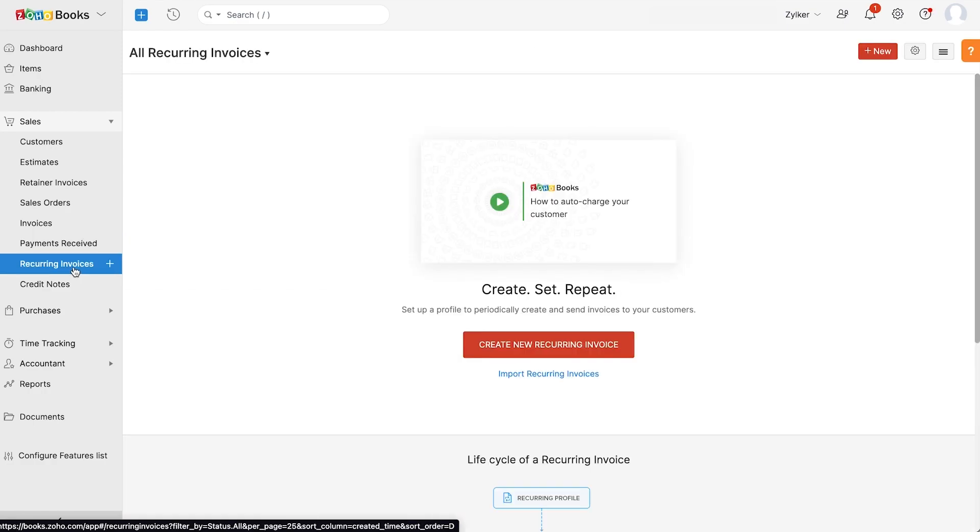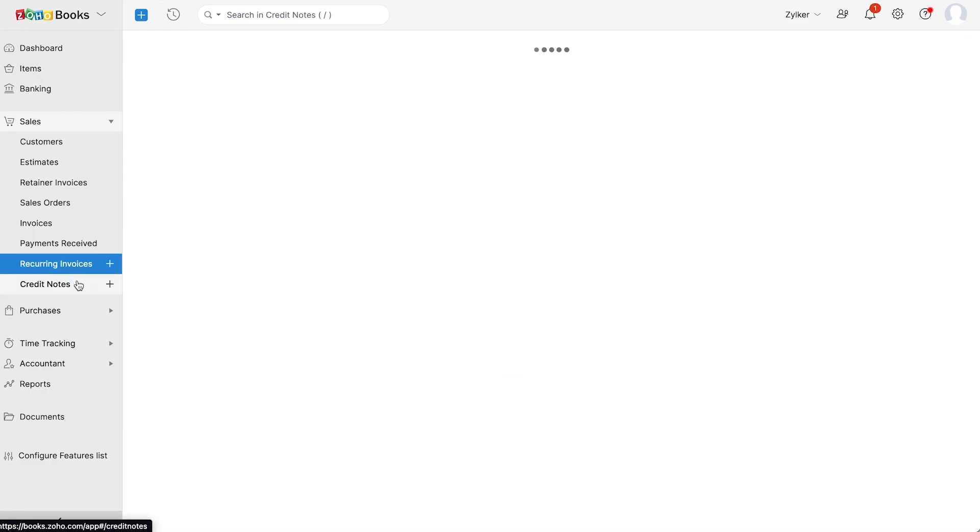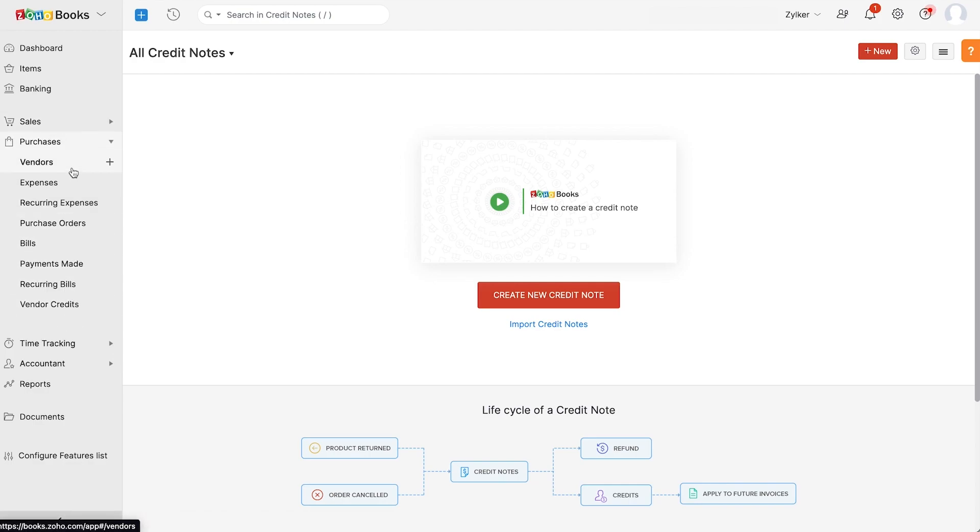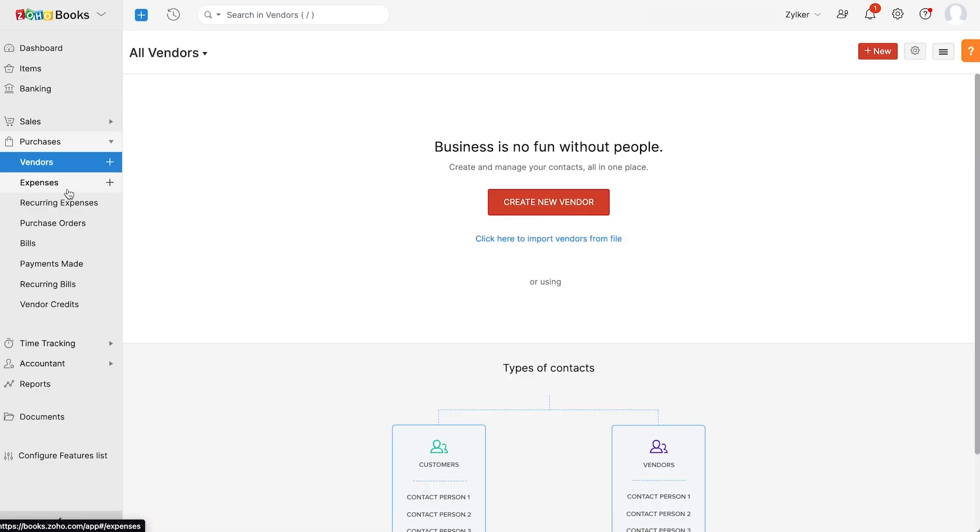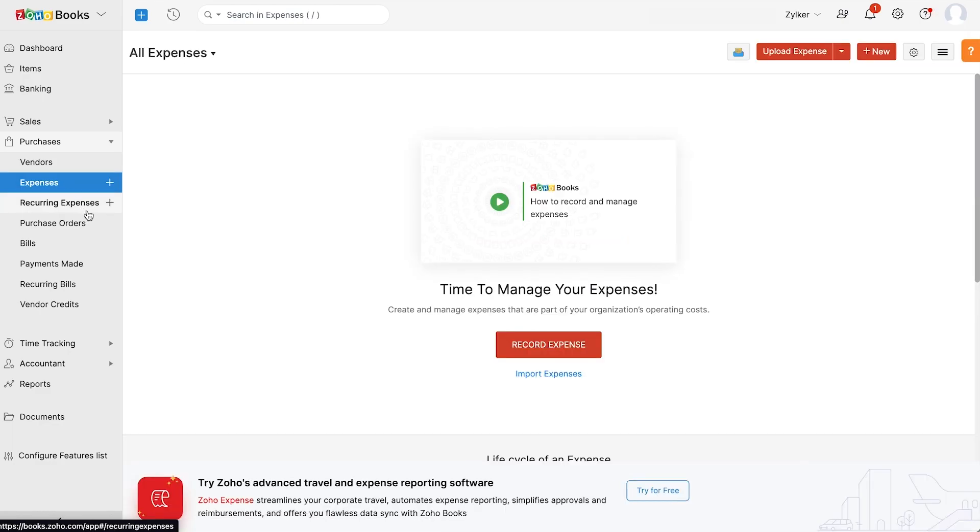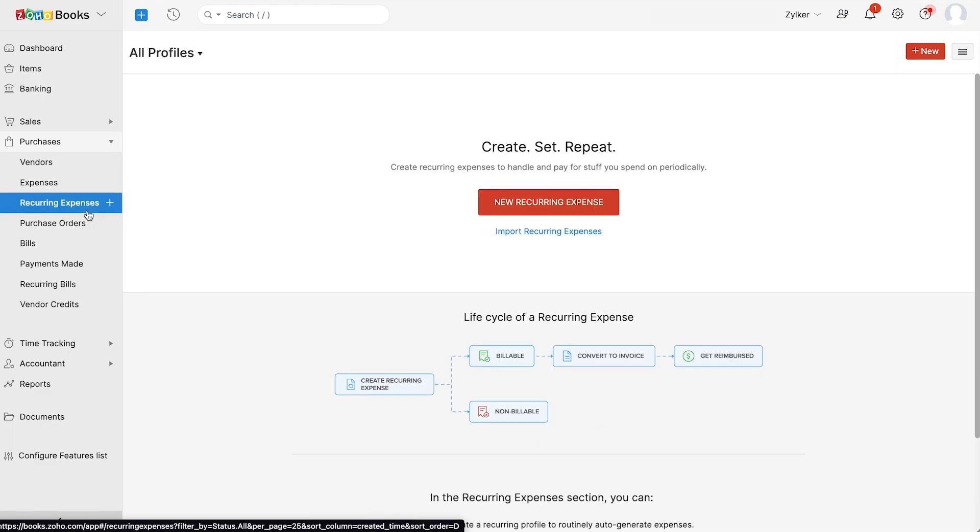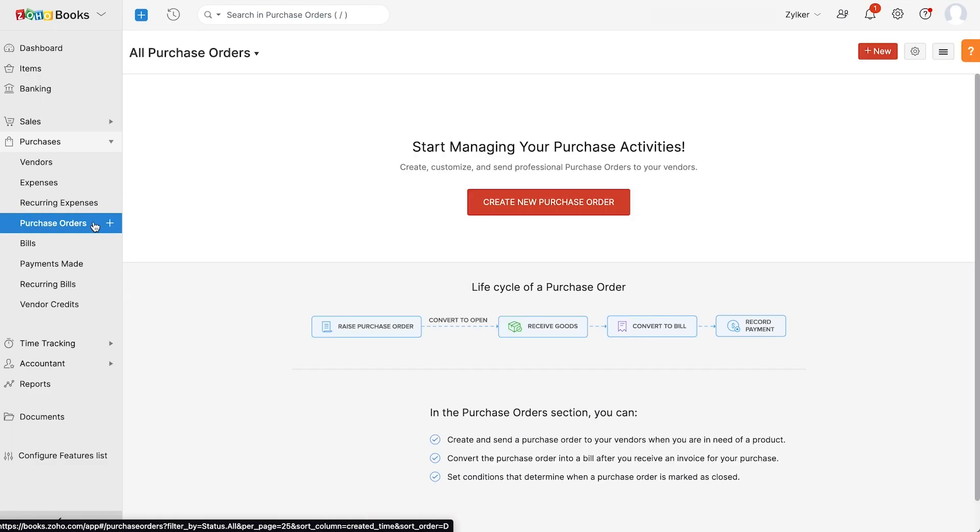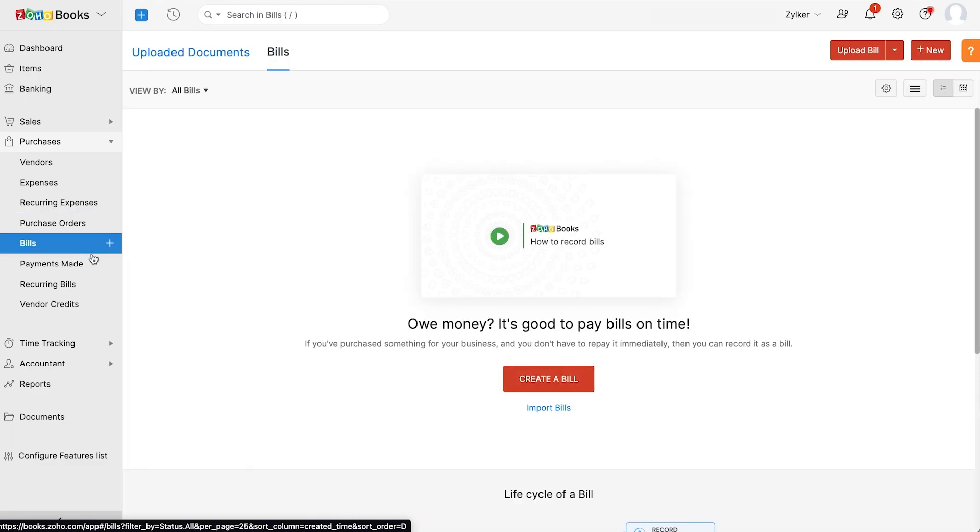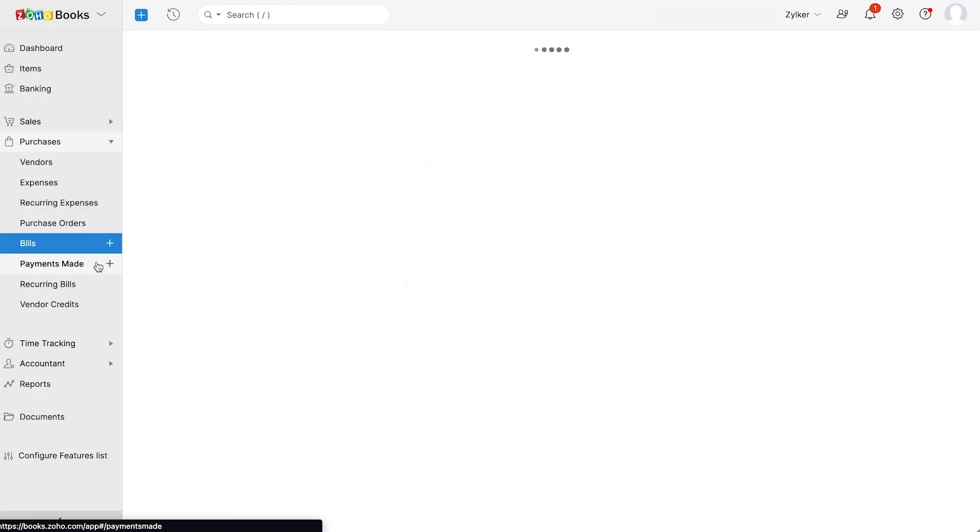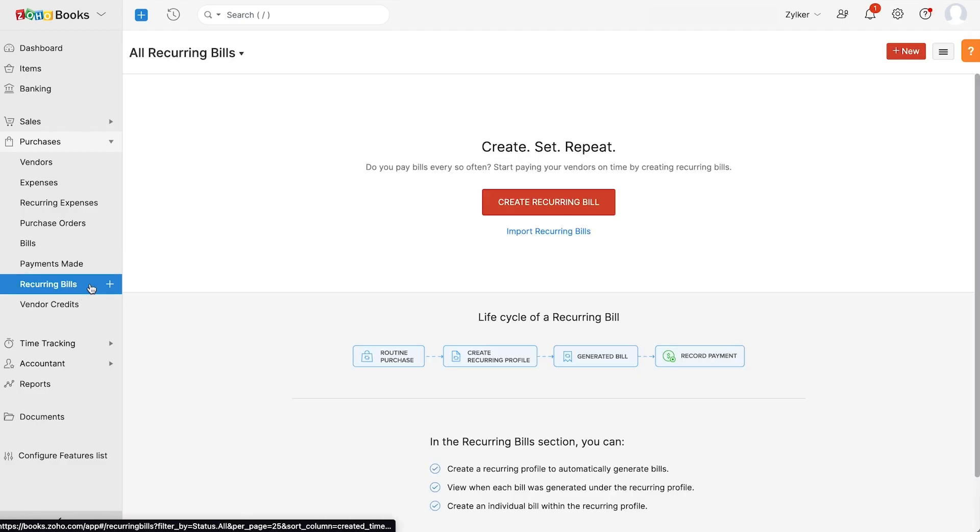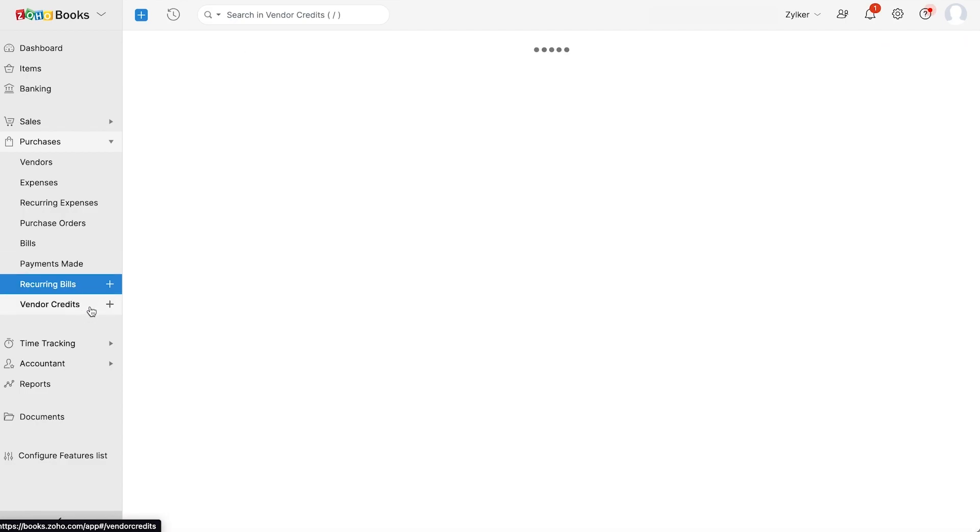Next you have the purchases section where you can add your vendors and company expenses and recurring expenses. You can create and keep track of all your purchase orders and bills. You can track all the payments made to your vendors through payments made. You can add your recurring bills here and also track any credits from your vendors through vendor credits.